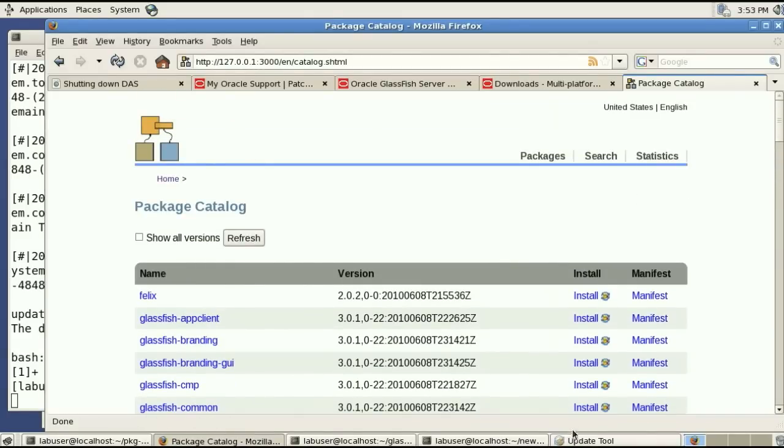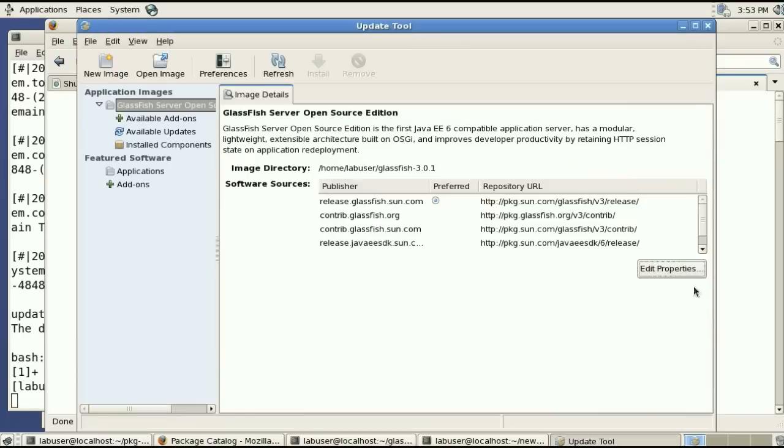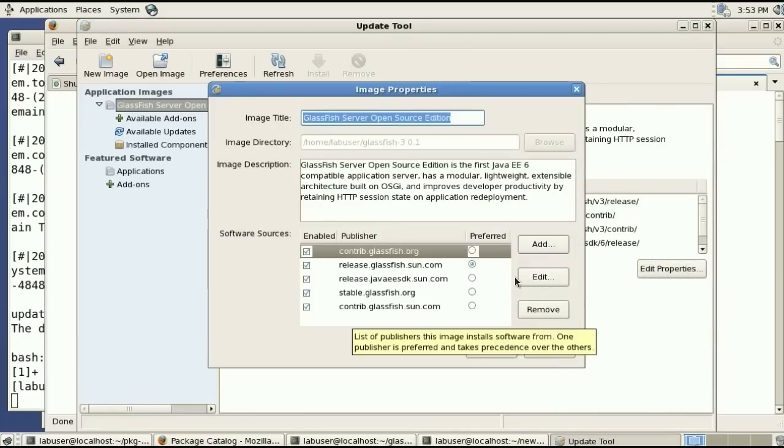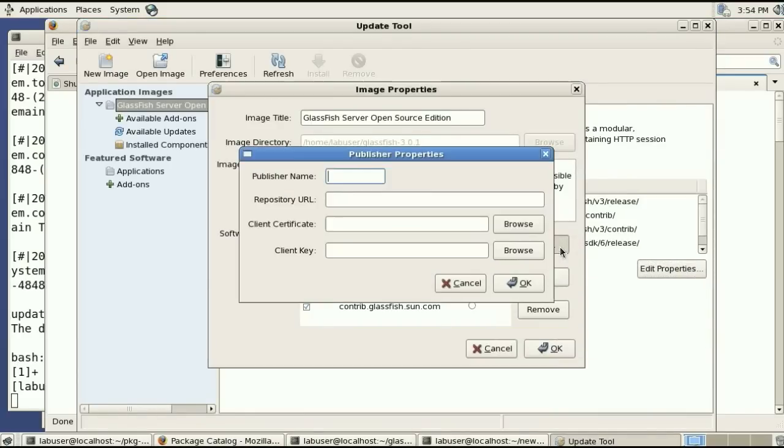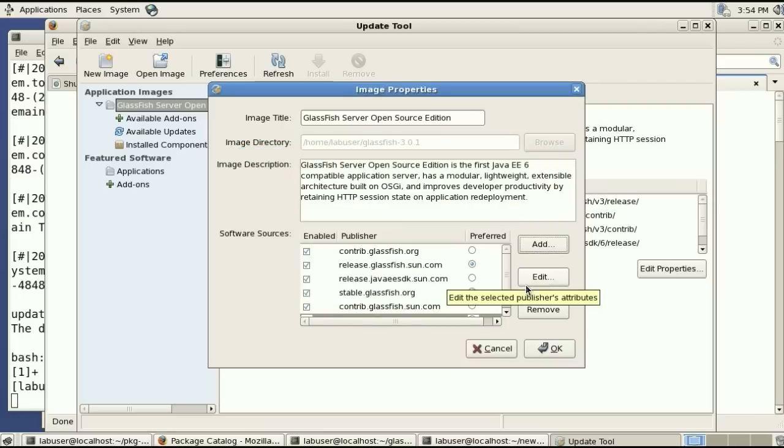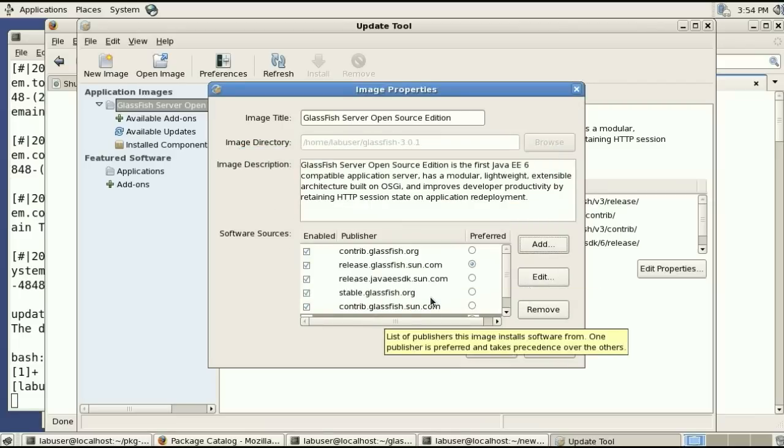So while we have now a server running we can have GlassFish installs pointing to that new repository which we have defined internally in our company. So this is on localhost but it could be on any machine listening on port 3000.